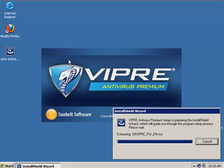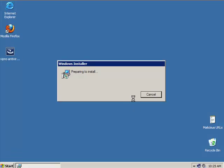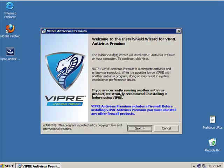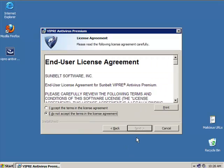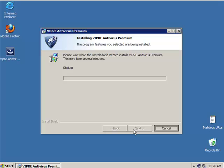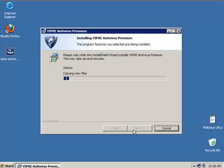You will see a splash screen that says Antivirus Premium — Vipray Antivirus Premium. We're going to go ahead and install it. The InstallShield wizard for Vipray Antivirus will appear. Click Next, accept the license agreement, click Next again, choose to create a desktop shortcut, and then install.